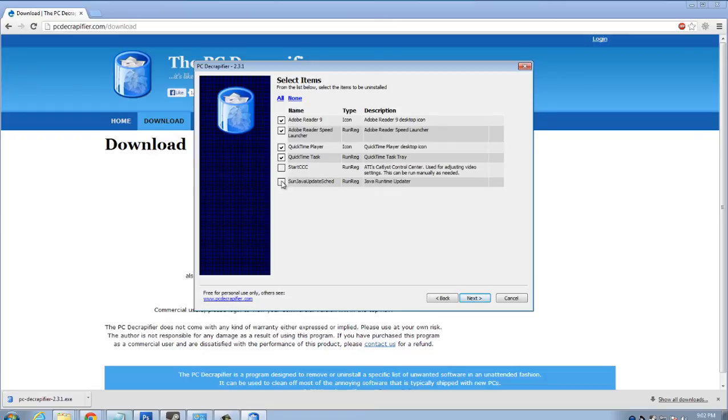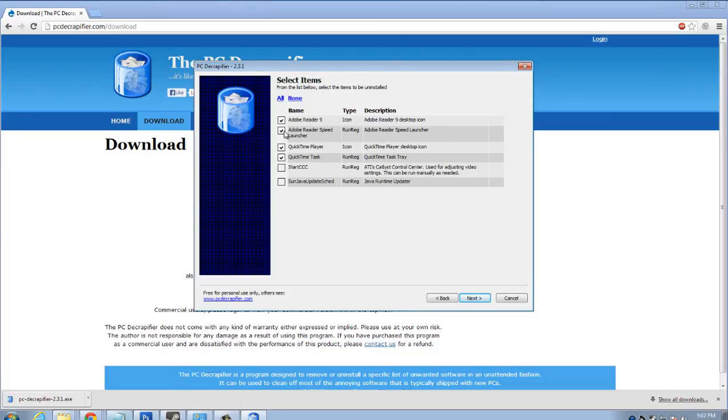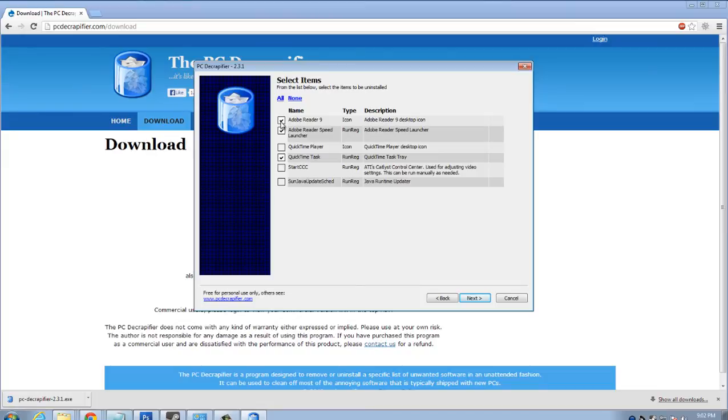So I'll actually uncheck the ones that I don't want them to uninstall. That I actually do not need. So I'll get rid of that time player. I do occasionally use Adobe reader speed launcher. I'll probably get rid of that as well. So Adobe reader speed launcher. I'll get rid of that Adobe reader nine. I actually do use that so I will not get rid of that.